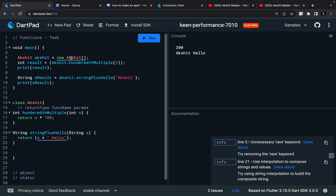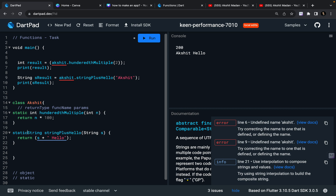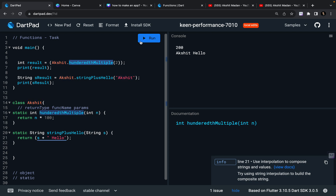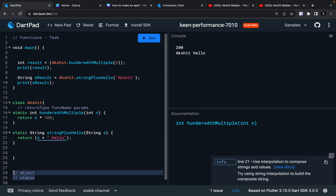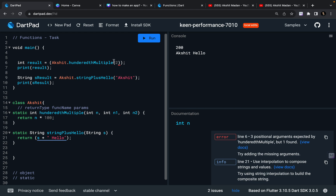The second way is: I'm not going to create an instance. I'm going to define my functions as static, and then you can directly call className.functionName. You can just run it and the output is going to remain the same. So we saw two ways of how you can access a function inside a class — using an object and using the static keyword. Now coming to parameters: you can have int n1, int n2, or as many parameters as you want, and you pass these parameters when calling the function.